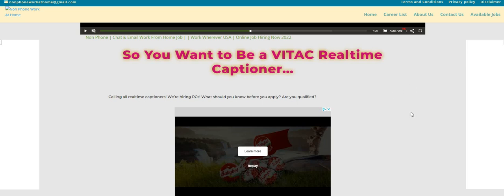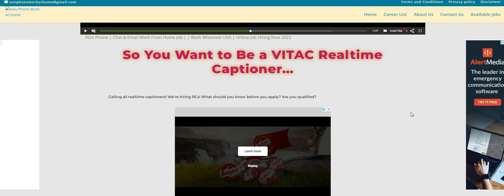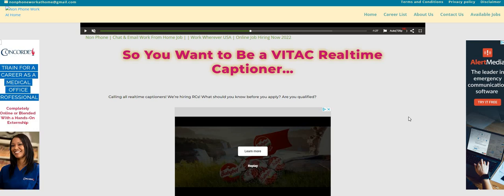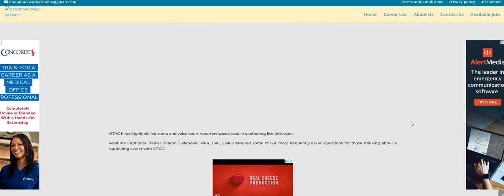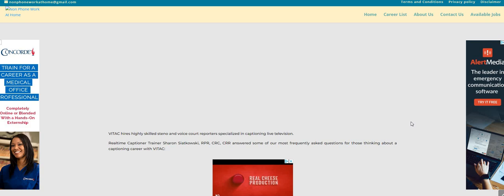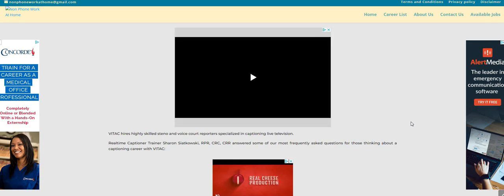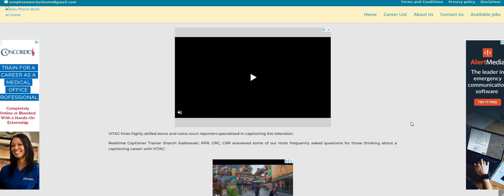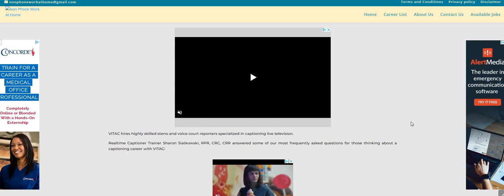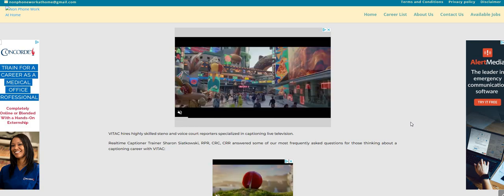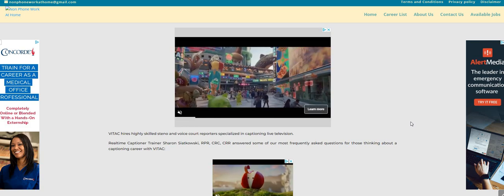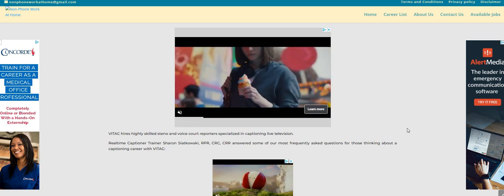So the company is Vitek. Vitek is looking to hire real-time captioners. It gives you all the information right on their website. It says that Vitek hires highly skilled steno and voice court reporters specialized in captioning live television.